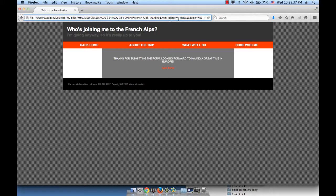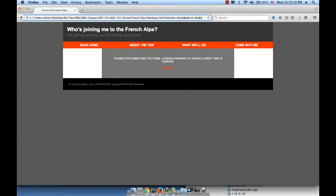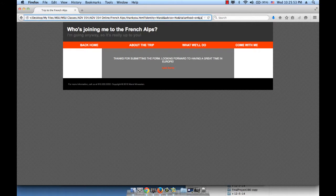As of here, it says thankyou.html, fine, because it loaded the thankyou.html page. And then it starts by showing what the user entered, right? It says identity equals Moral, control, and so with the and, it moved to the next control, advice equals no, what is advice, and Italian food, food equals on.